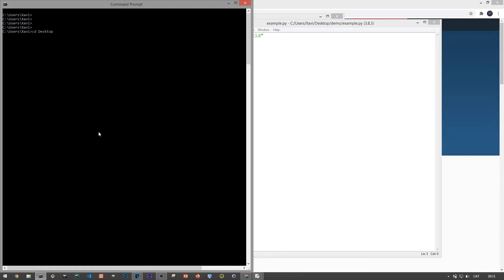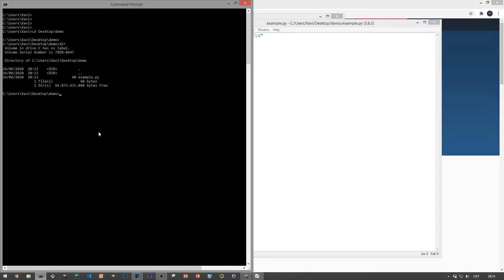In our case, we've saved the file in a folder in my desktop called demo. So let me first move to that folder and then list out the files. And here it is example.py, the file we just created. So if I now type python example.py, we see the output we were expecting.